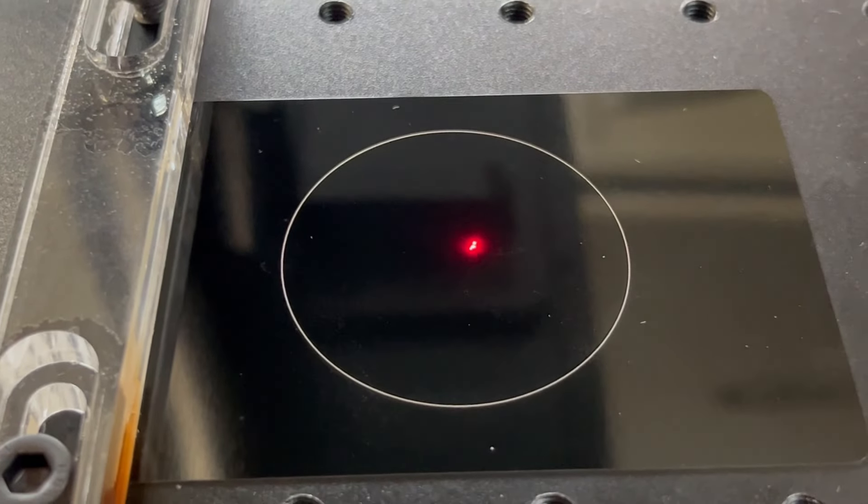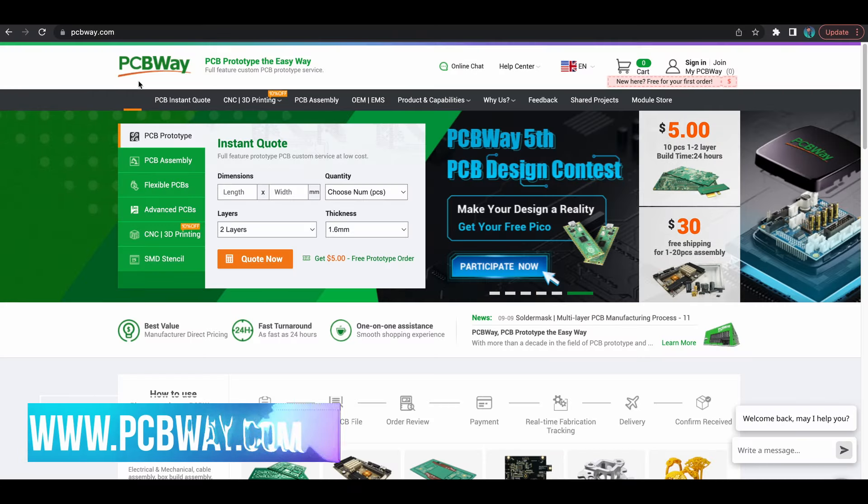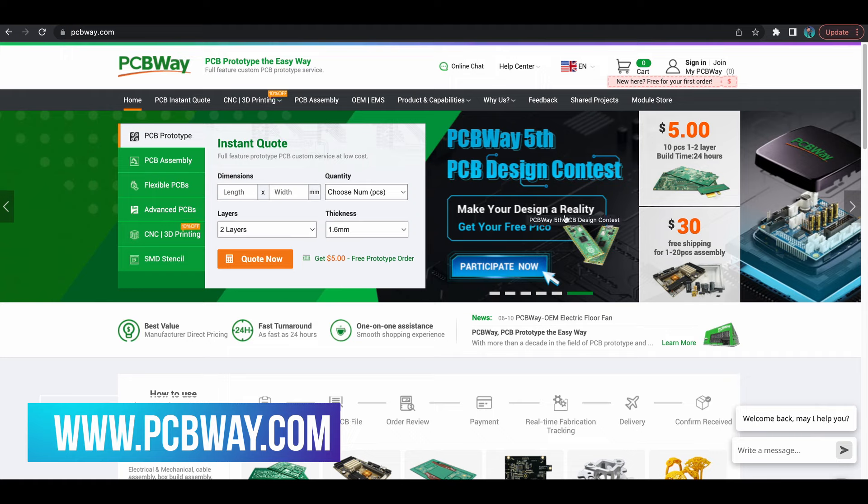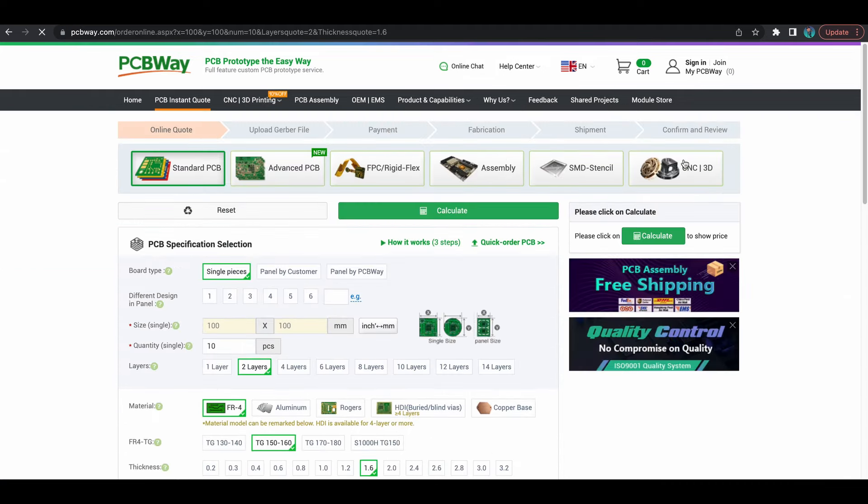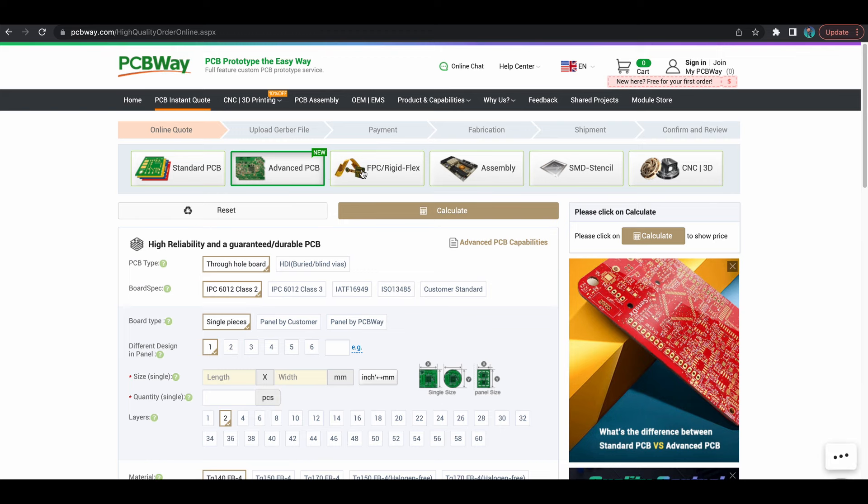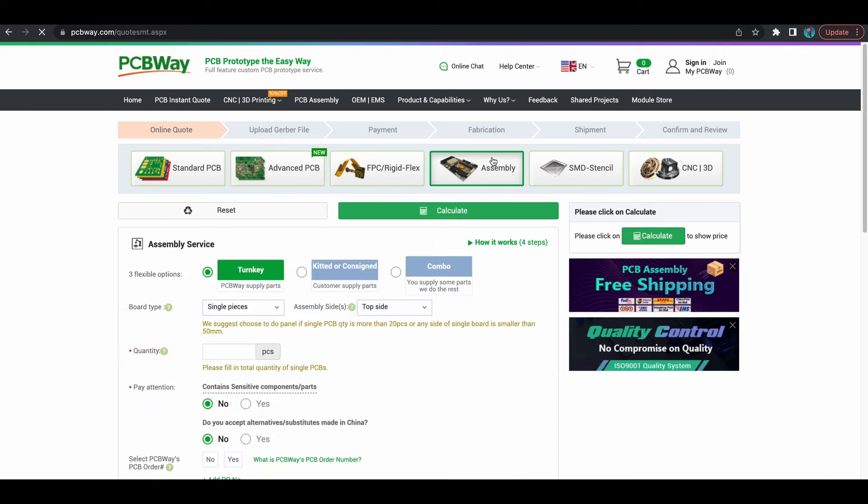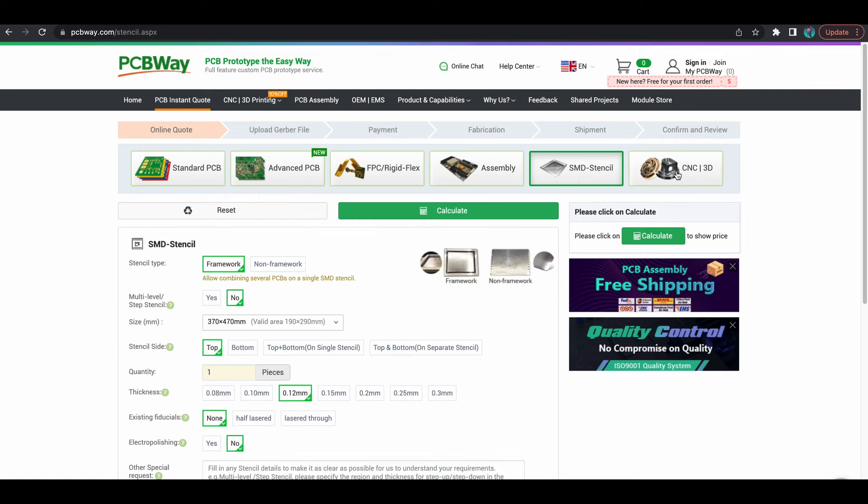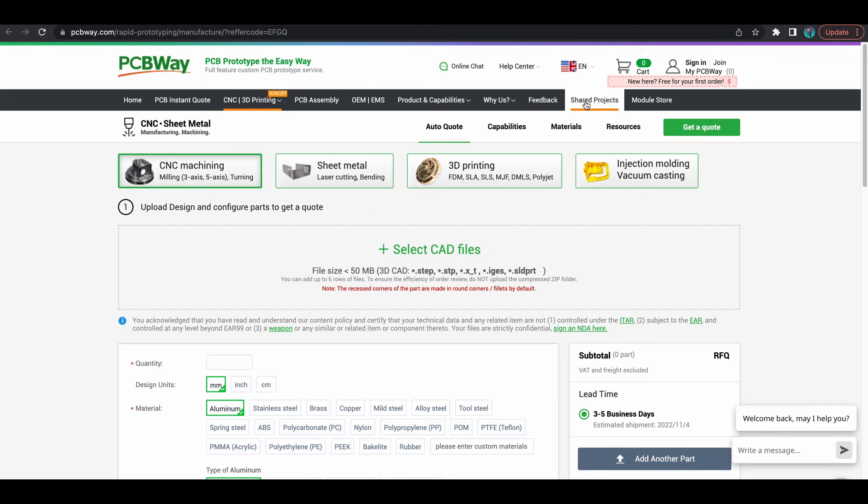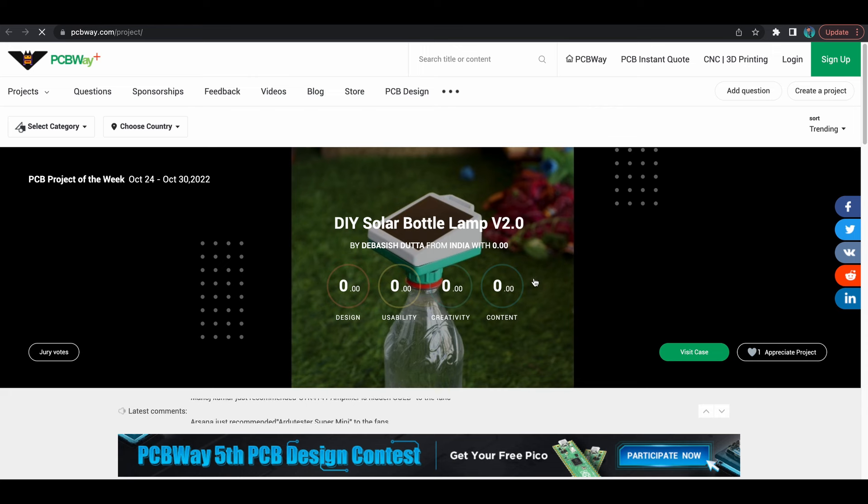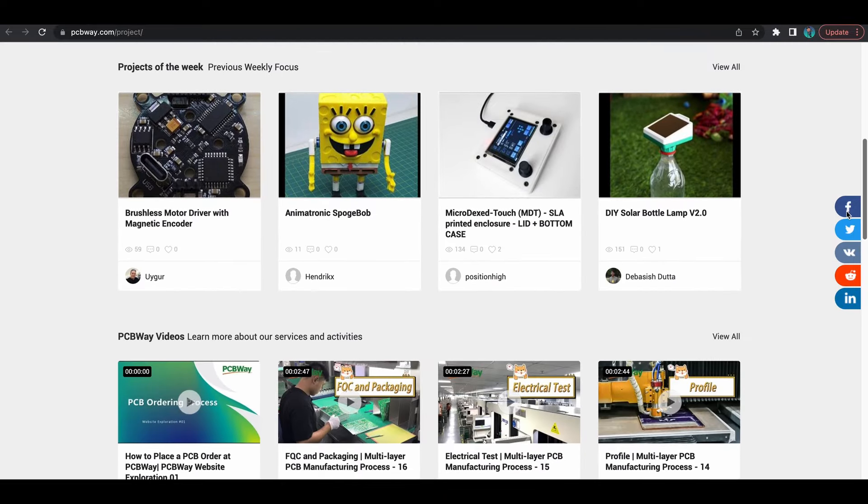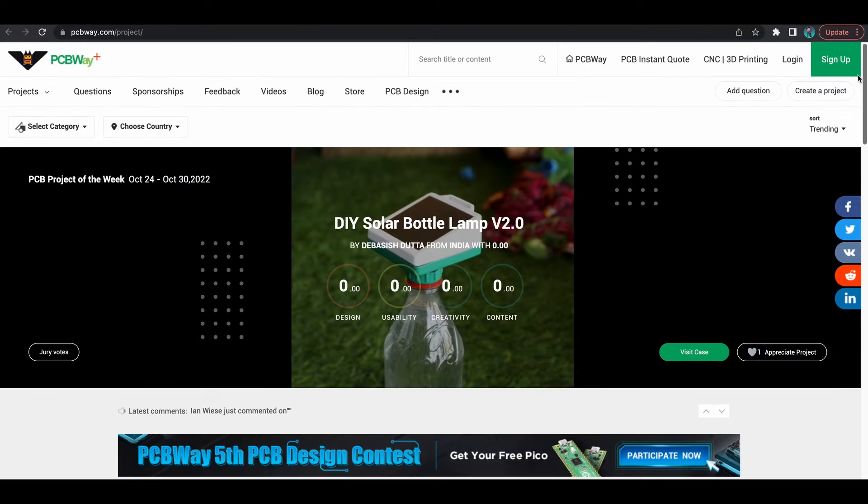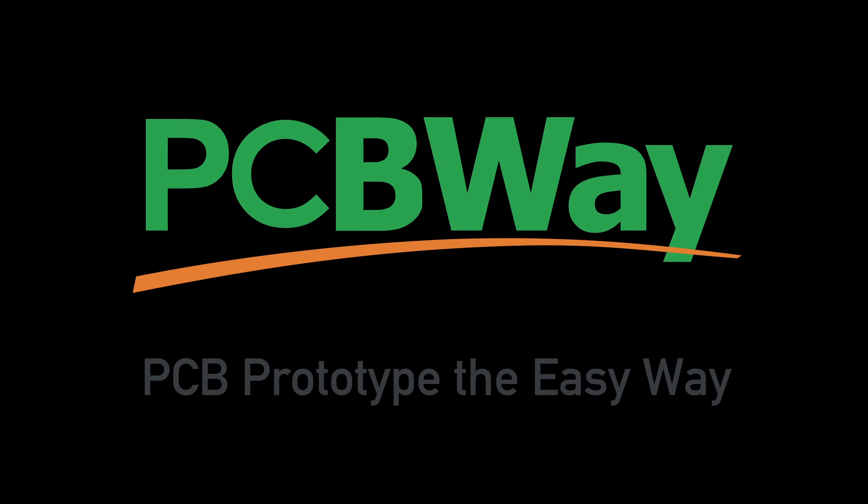Before we begin, let's see who our video sponsor is. Today's sponsor is PCBWay. Are you looking for a PCB? Look no further than PCBWay. They're a one-stop shop for your PCB and manufacturing needs. You can do standard PCB, advanced PCB, rigid flex PCB, assembly, and SMD stenciling. They also offer CNC and 3D printing. Looking for a project? Look at the shared projects and order a whole kit. It's a great community section. I'd like to thank PCBWay for sponsoring this video. Now let's continue on to the CommMarker 20-watt fiber laser.